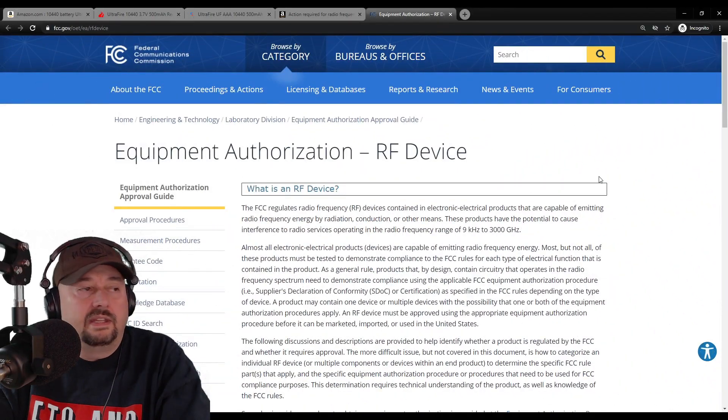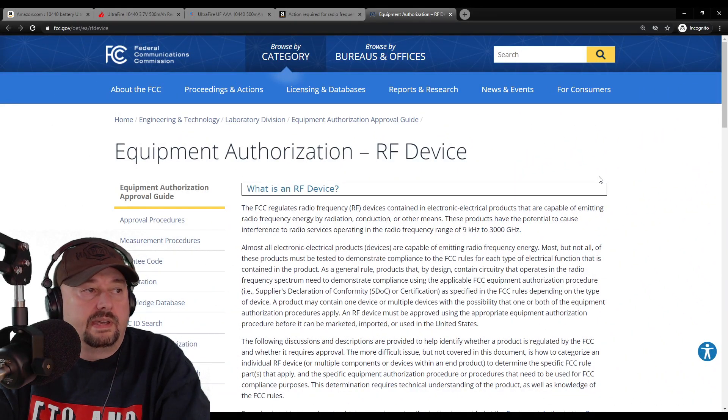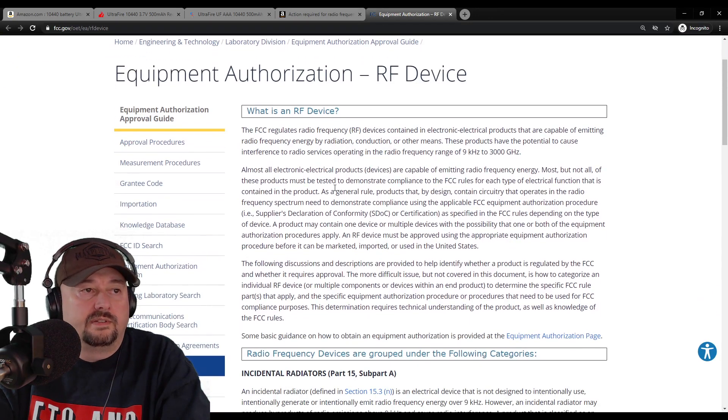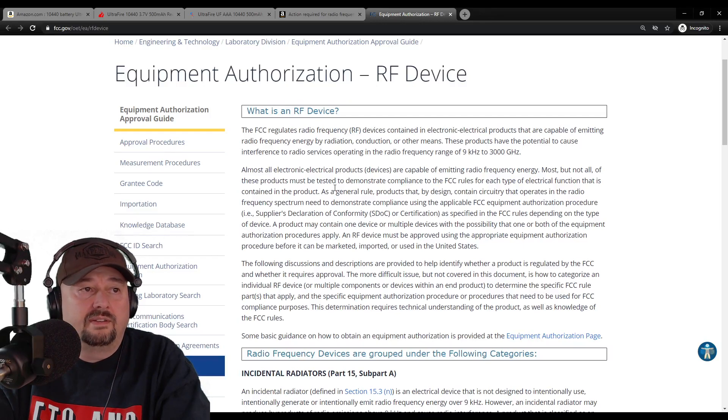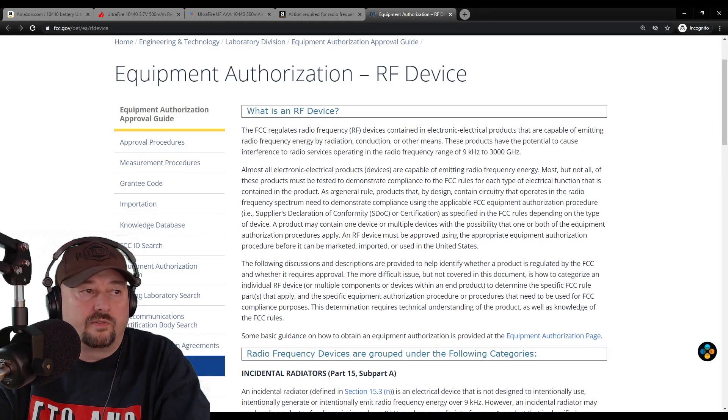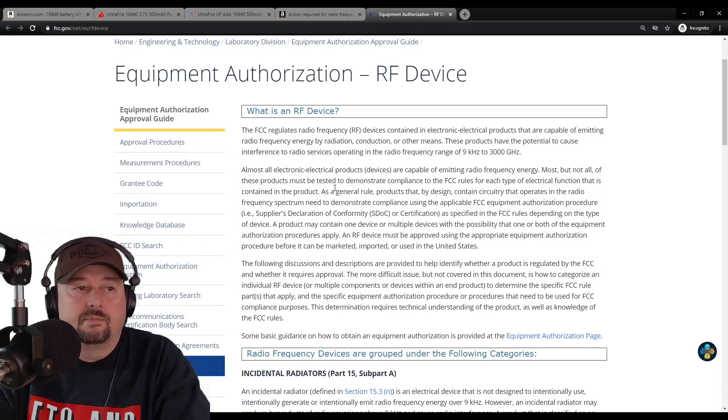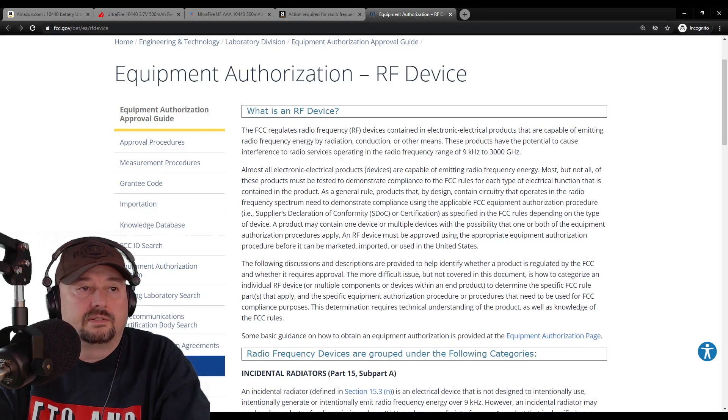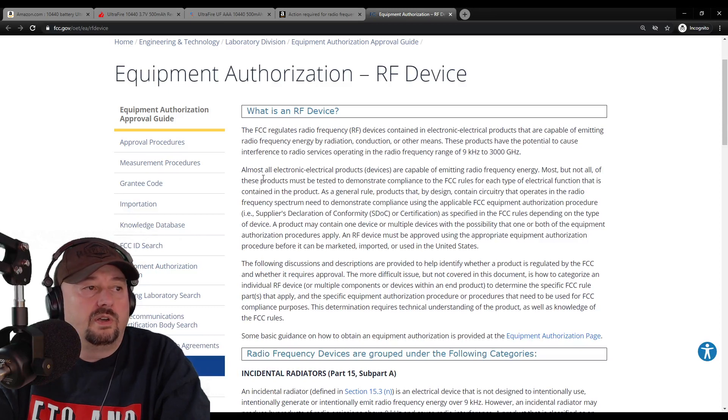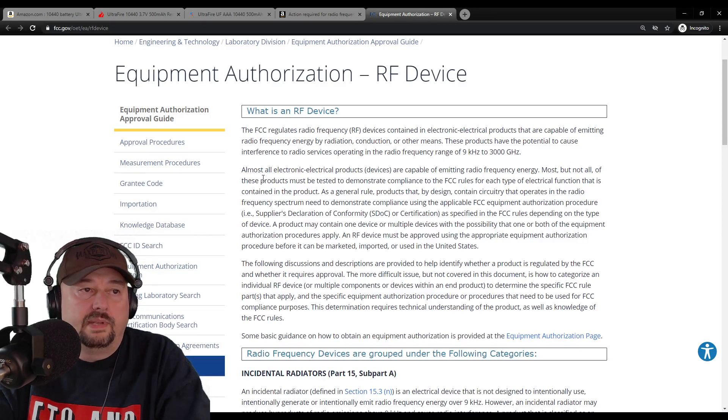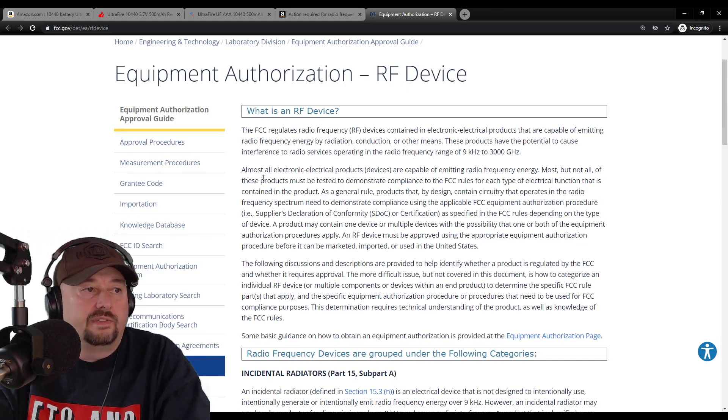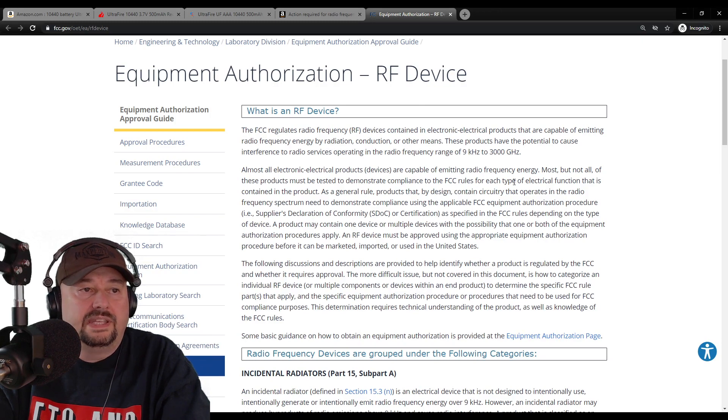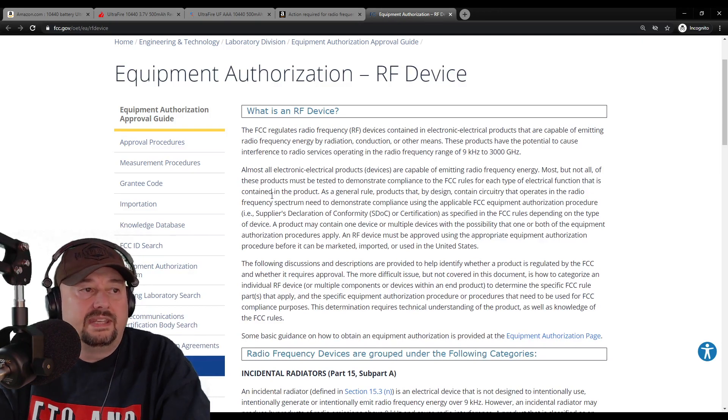Now, this is that link that takes you to the FCC site where it talks about equipment authorization of an RF device. It says FCC regulates radio frequency devices contained in electronic electrical products that are capable of emitting radio frequency by radiation, conduction, or by other means. These products have the potential to cause interference to radio services operating in the radio frequency range of 9 kilohertz to 3,000 gigahertz. Well, that's a heck of a spread, isn't it? Almost all electronic electrical products or devices are capable of emitting radio frequency energy. Most, but not all, these products must be tested to demonstrate compliance with FCC rules for each type of electrical function that is contained in the product.